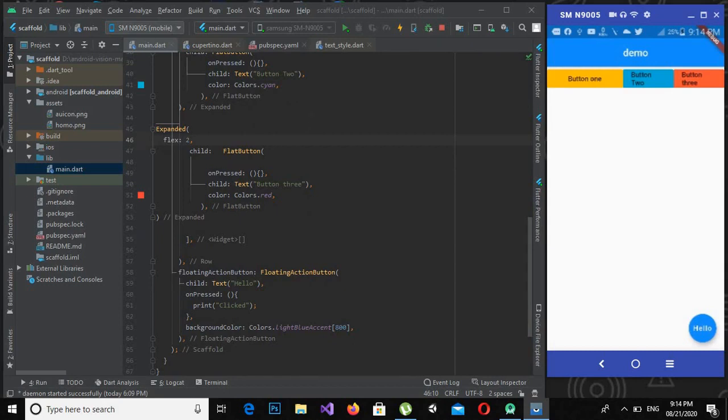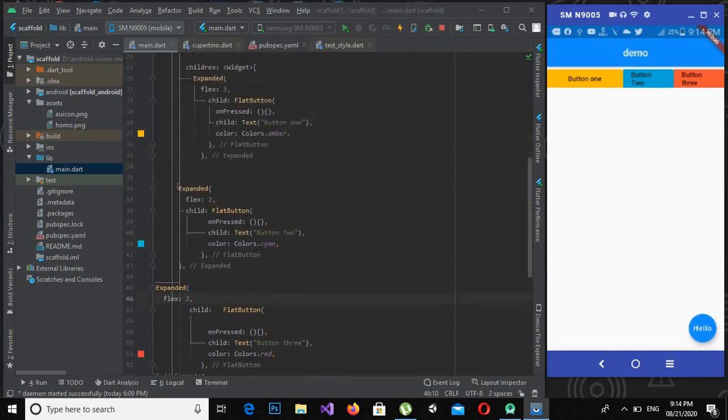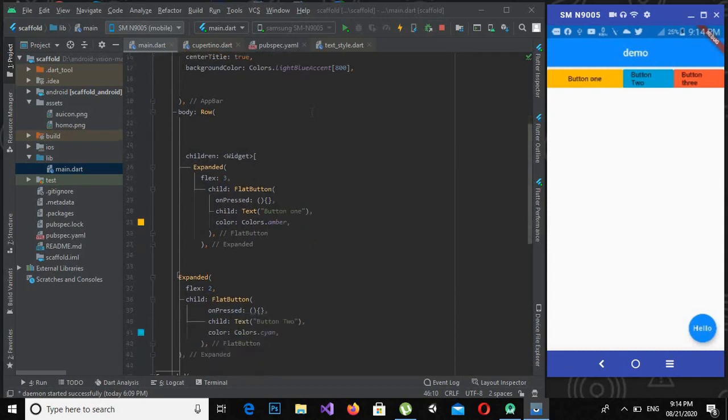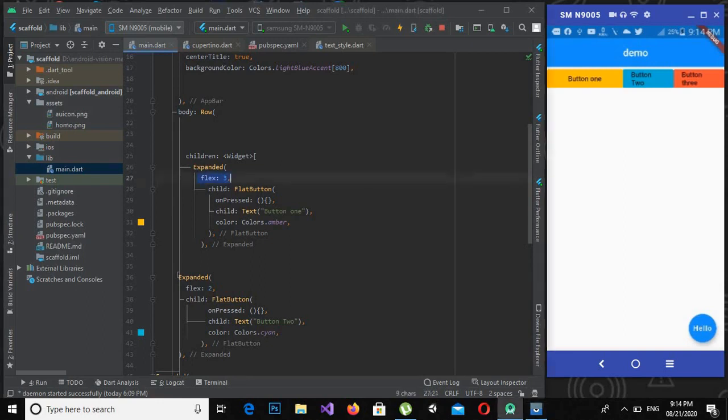So that's all for today. We have studied today expanded widget in Flutter and then we have discussed this flex property of the expanded widget. So that's all for today, thank you.